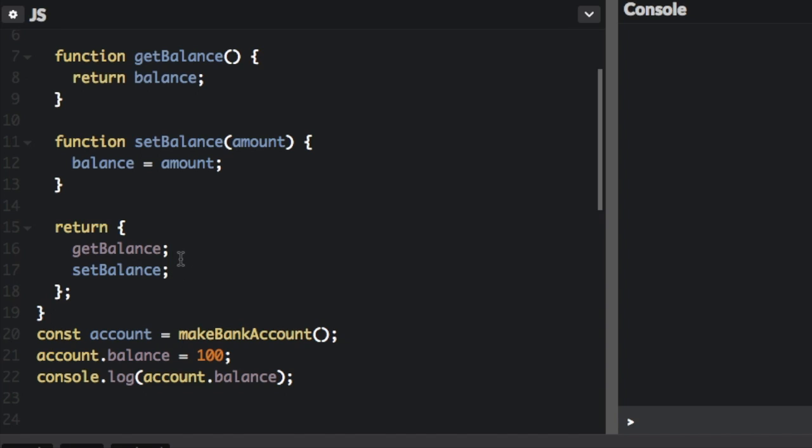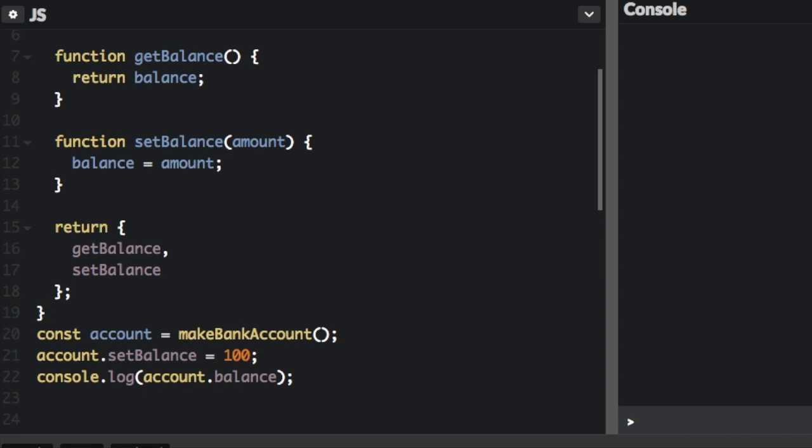First, I'm actually going to change these two semicolons to comma. And that doesn't need one there. It was a mistake having the semicolon. So instead of account.balance, we're going to do account.setBalance to 100. And we're going to actually, instead of making it equals 100, we're going to pass in 100.